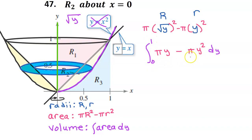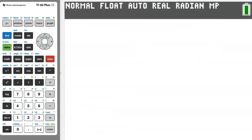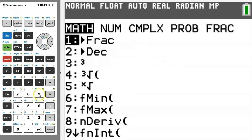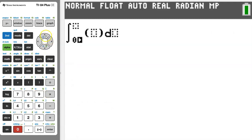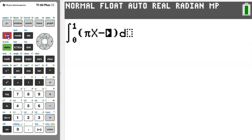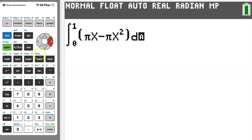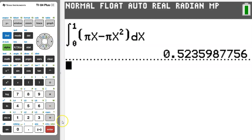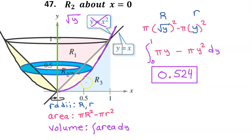Let's use our graphing calculator to evaluate the integral. To integrate, hit the math button and choose option 9. We are integrating from 0 to 1. We had pi y minus pi y squared — we have to use x on the calculator, so it's pi x minus pi x squared. The result is 0.524 if you round up, or 0.523 if you truncate. This is the volume of the solid of revolution.